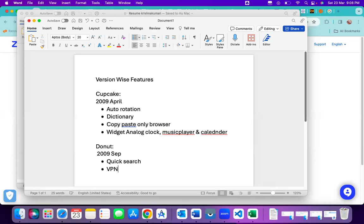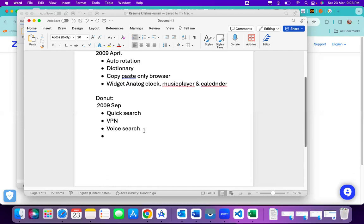Donut also introduced VPN support — users can now connect to virtual private networks, which was not possible in previous versions. Voice search was also enabled in a basic form, similar to how we now say 'OK Google' or use Siri. Additionally, a battery usage indicator was introduced showing current battery level and usage.